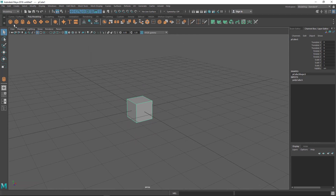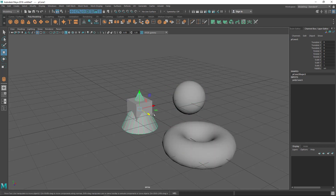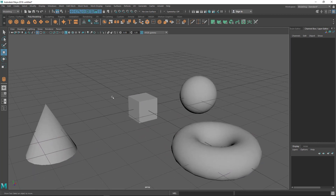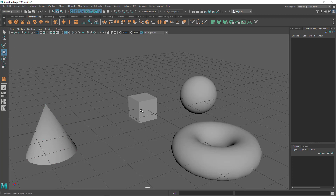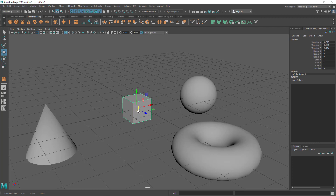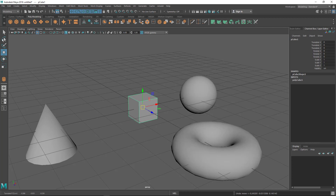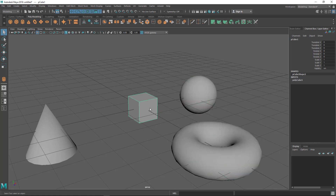With this tool you can select any object. I'll bring in some multiple objects — a small shop of different polygon primitives. You can select with the move tool, but I don't recommend it because students accidentally move the object a little bit when clicking to select. With the select tool there's no chance of moving since it doesn't have that capability.